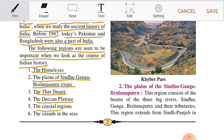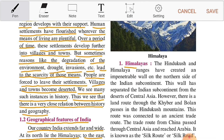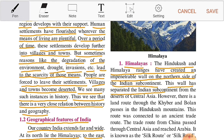The Hindu Kush and Himalaya ranges have created an impenetrable wall on the northern side of the Indian subcontinent. This wall has separated the Indian subcontinent from the deserts of Central Asia. However, there is a land route through the Khyber and Bolan passes in the Hindu Kush mountains.